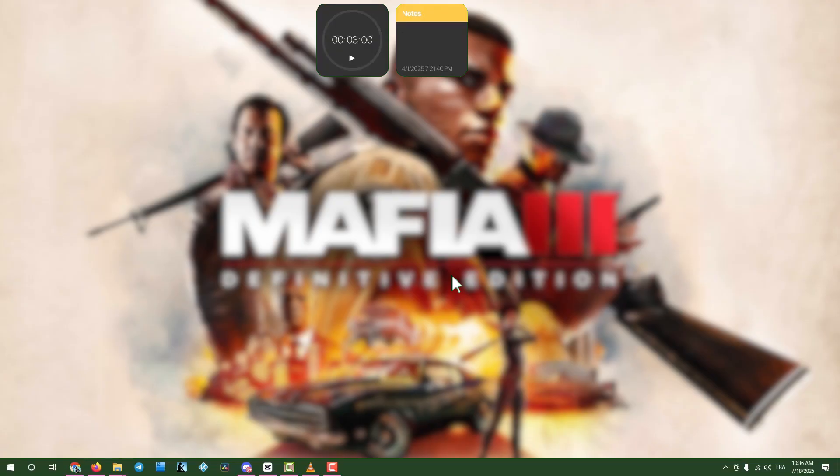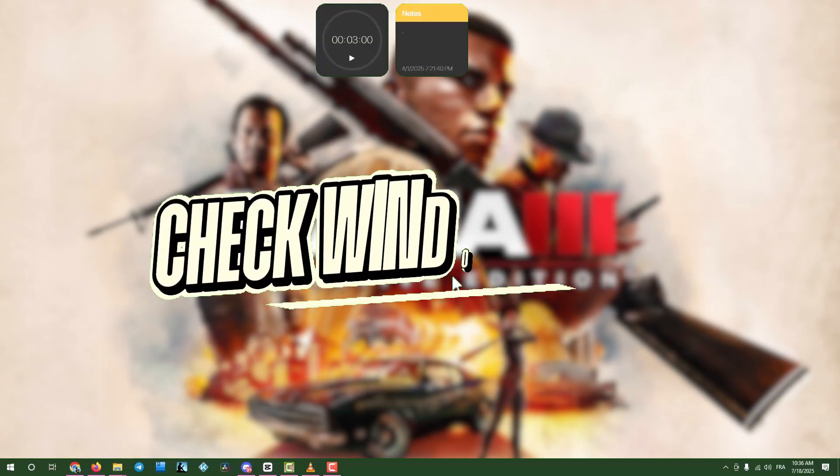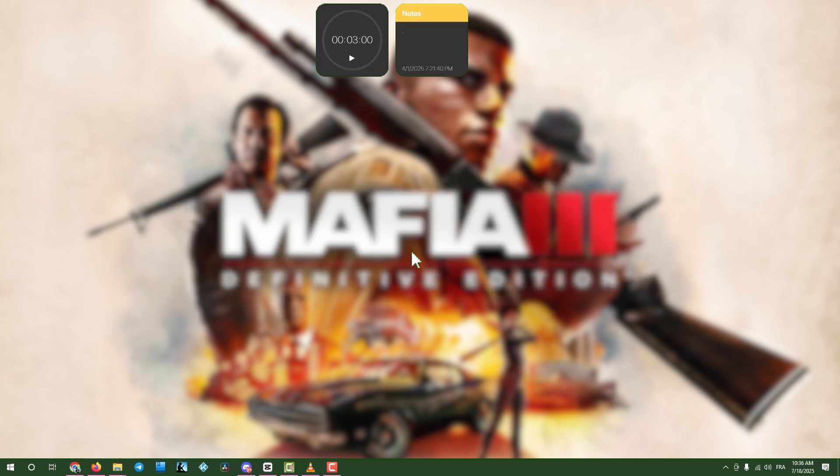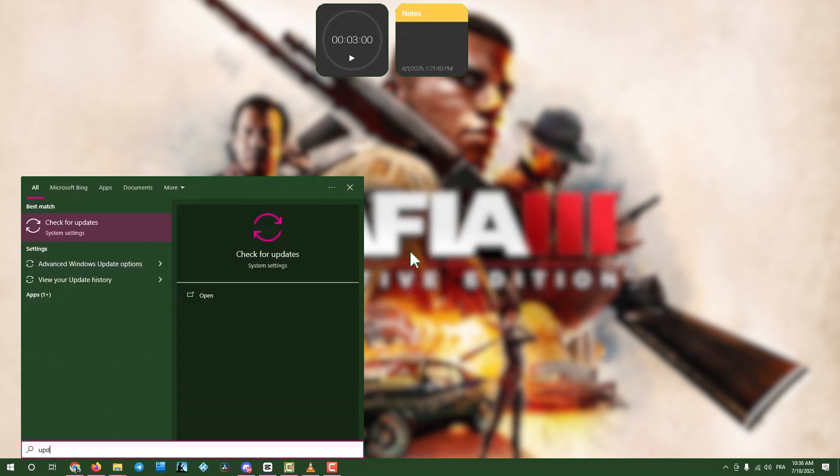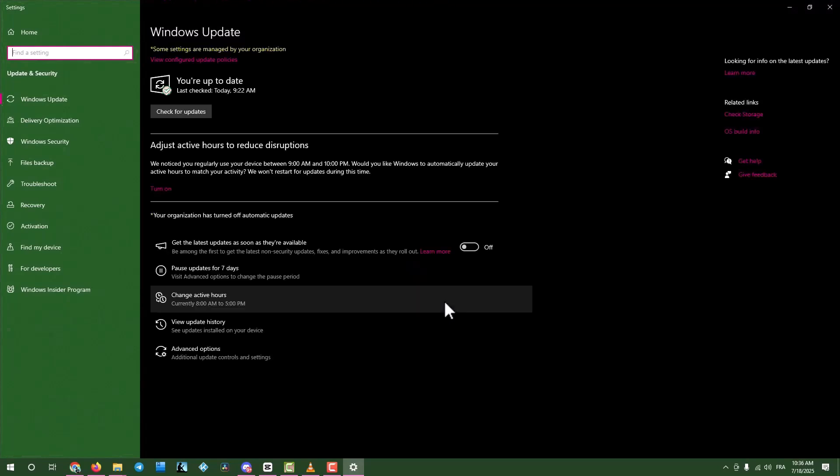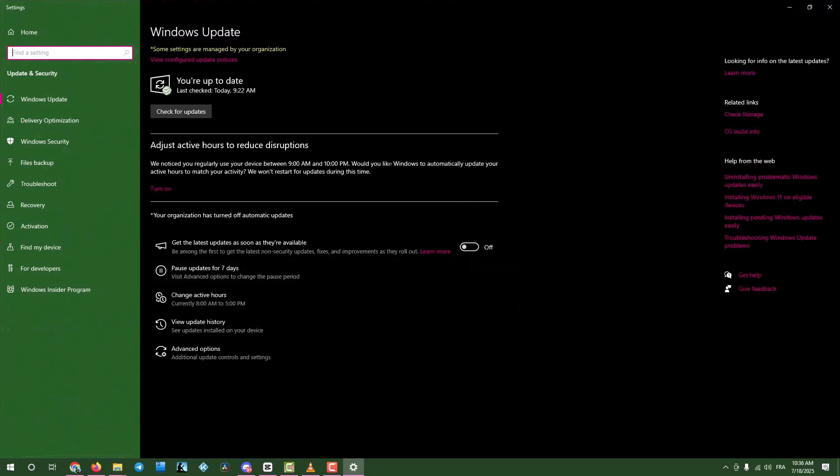Step six, check for Windows updates. Click the search box, type Updates, and open Check for updates. Click the button to search for updates. If any are found, download and install them. Then restart your computer.